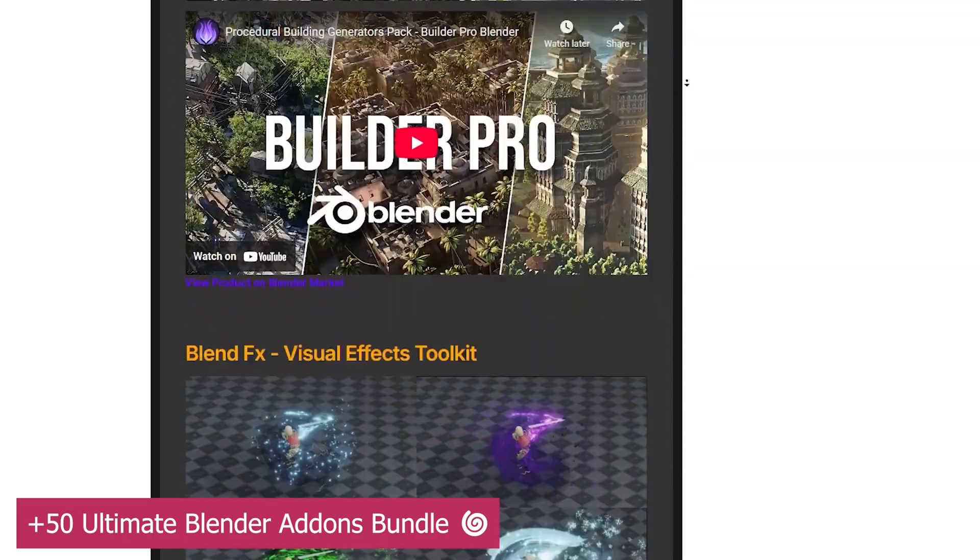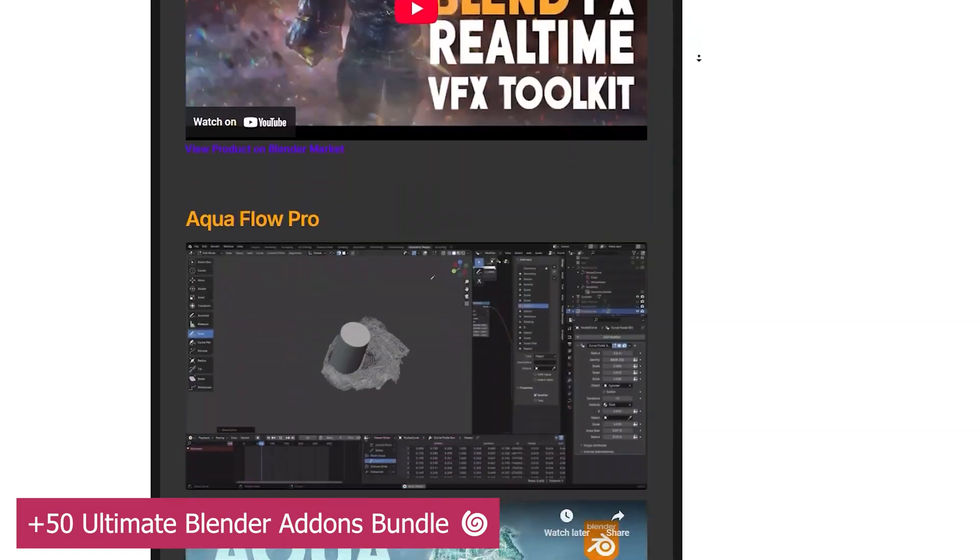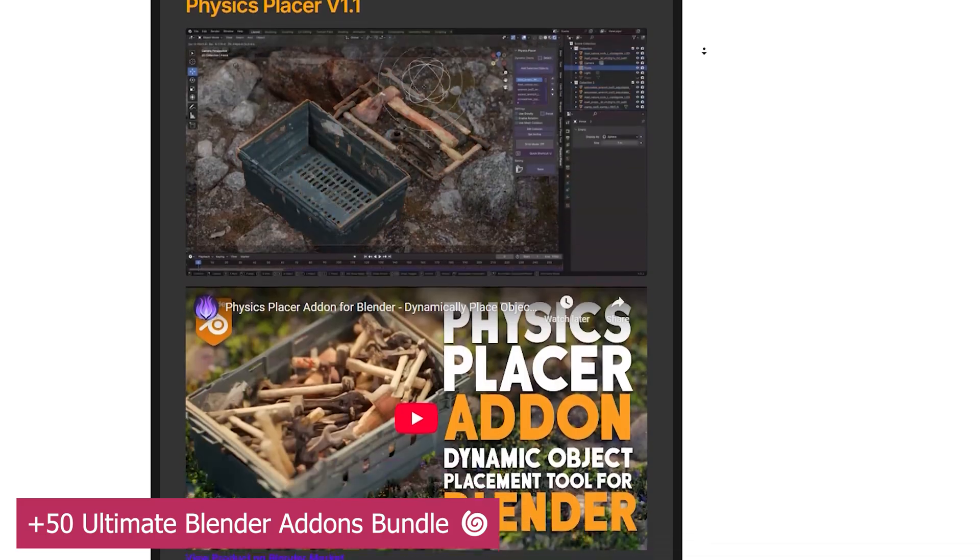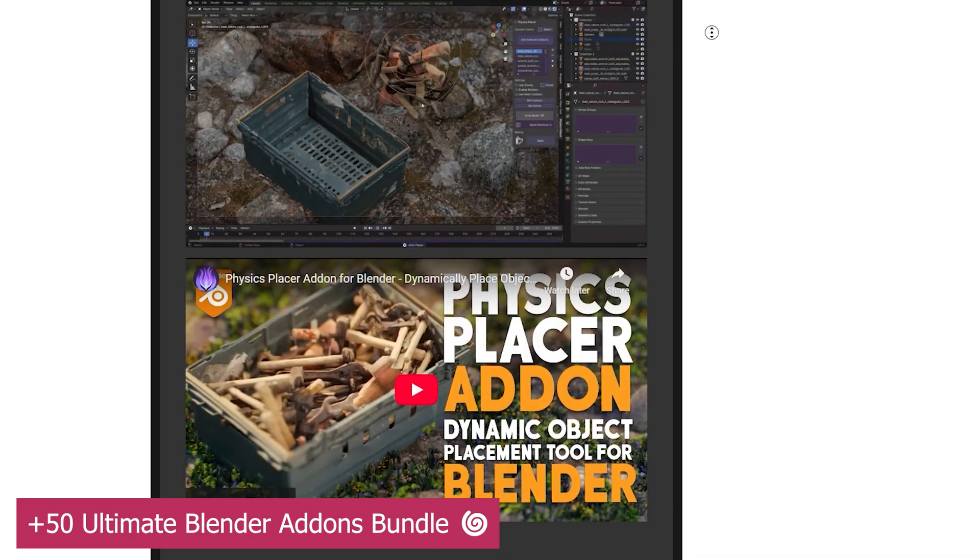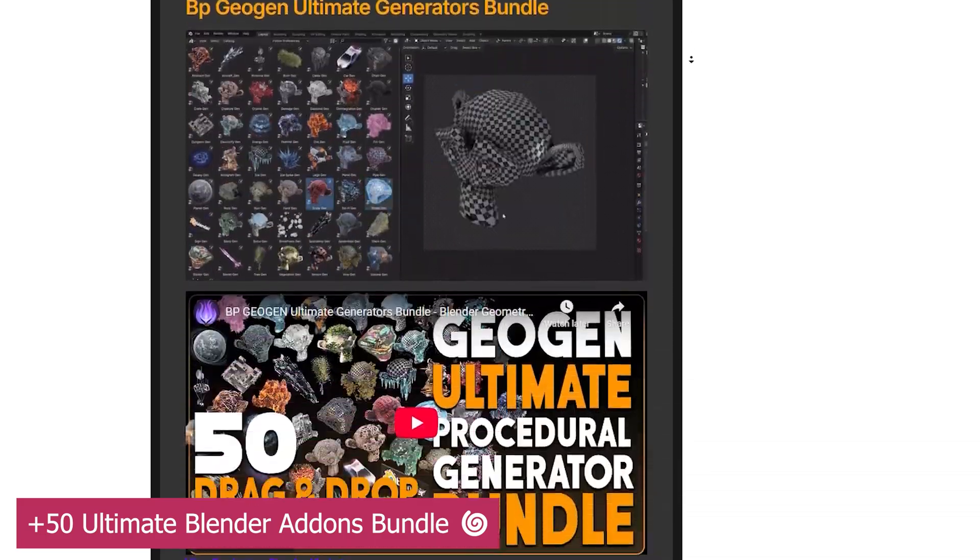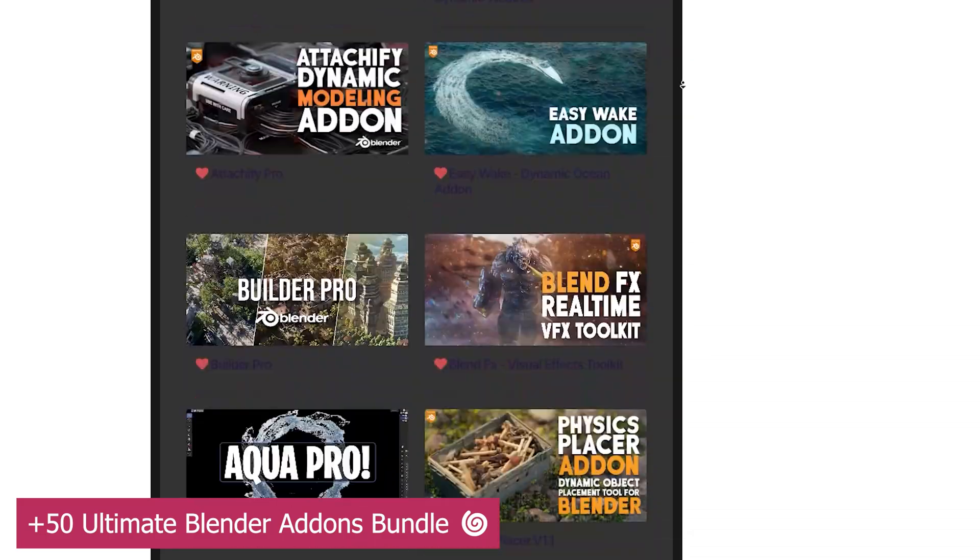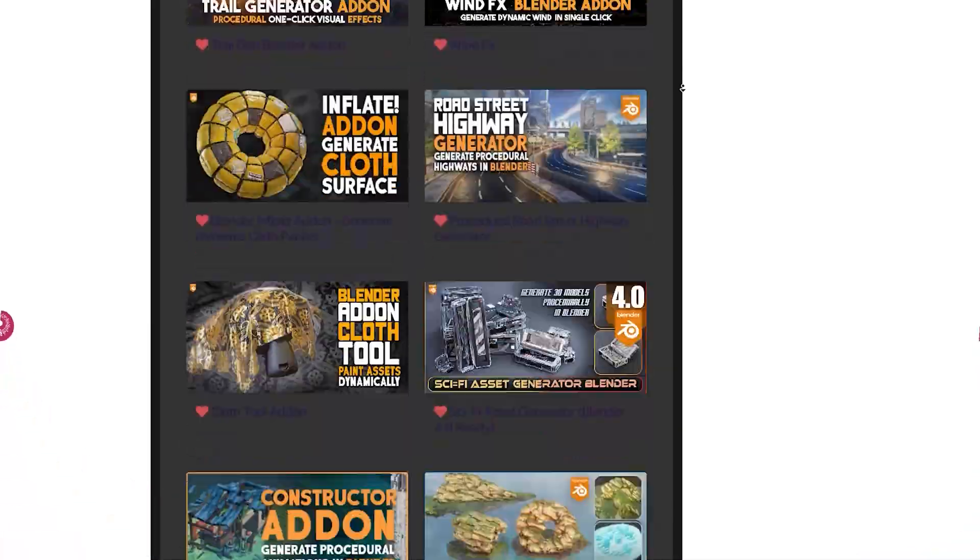ranging from AI model generators and AI texturing tools to texture blending, particle add-ons, physics placers, AquaPro, Autodepth, BuilderPro, just to name a few. Check out the full list for yourself.